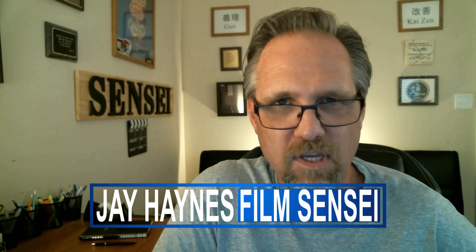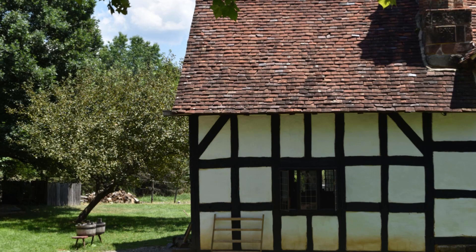Jay Haynes for the Film Sensei YouTube channel. Today in this video, I'm going to show you this split twirl transition in HitFilm Express.